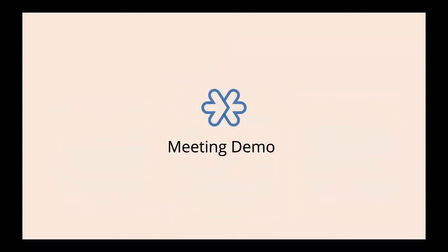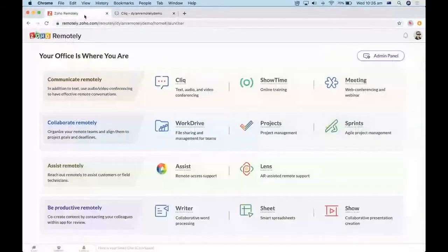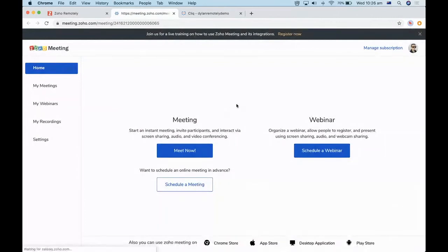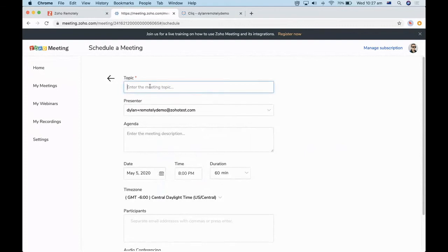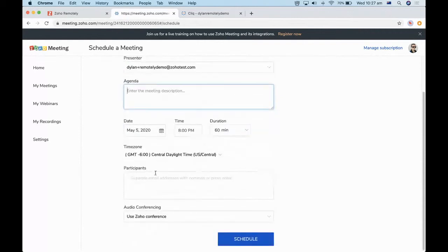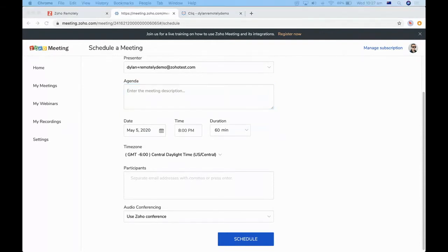I'll do a quick demo of Meeting. This is what your Zoho Meeting screen will look like — it's very straightforward. If you want to start a meeting, click 'Meet Now.' If you want to schedule a webinar or meeting, click that option. You can type in the meeting topic, an agenda, and add participants — internal or external. You can have up to 250 people join your meeting.